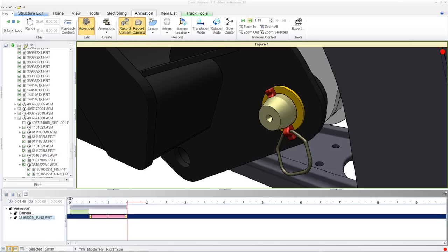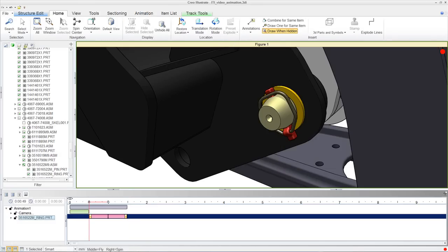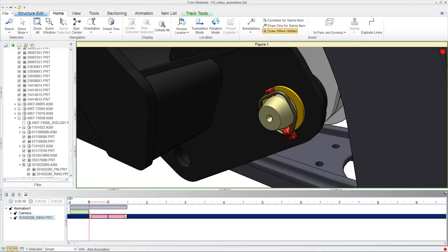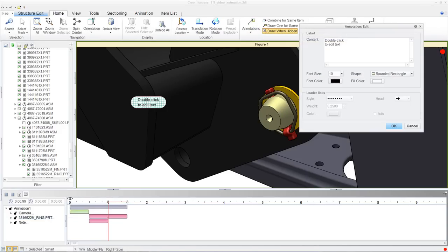That is, any movement you make within Creo Illustrate is recorded in the animation timeline at the bottom. So any of the functionality that you might leverage to create a 3D interactive graphic, you can record and capture within an animation.